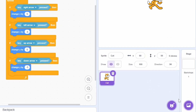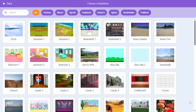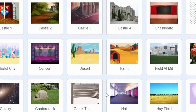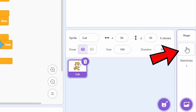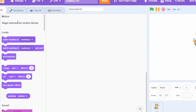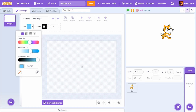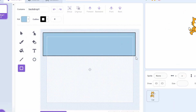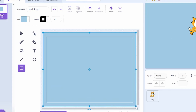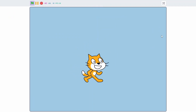We can also change the background. There are many options — you can choose a background from the Scratch library, or create your own. To create one, click the Stage option, go to the Backdrops tab, choose the Square tool, set the color, and draw a square that covers the entire canvas. Now we have a blue background.